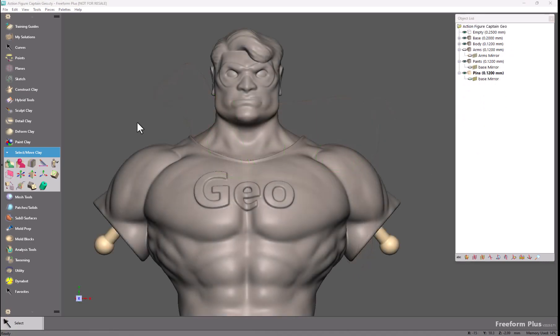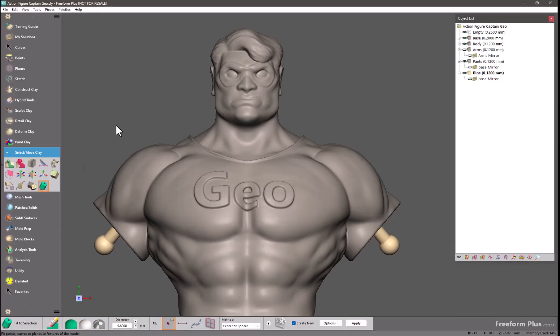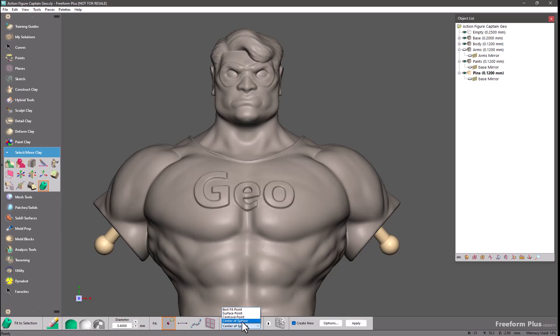There are a couple new additions to the fit to selection tool. Both of these have to do with the points mode. So if we select points, we now have centroid point and center of sphere.